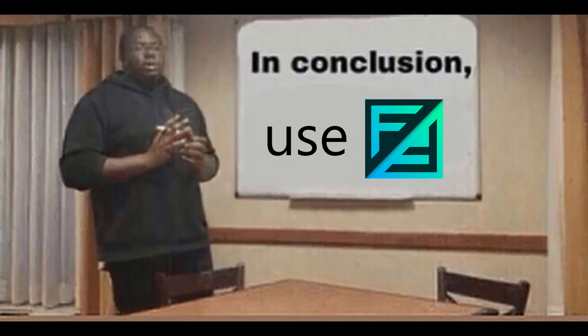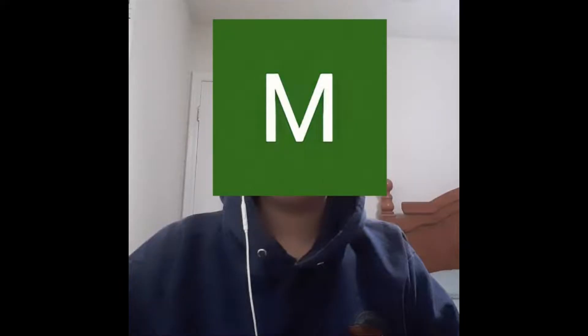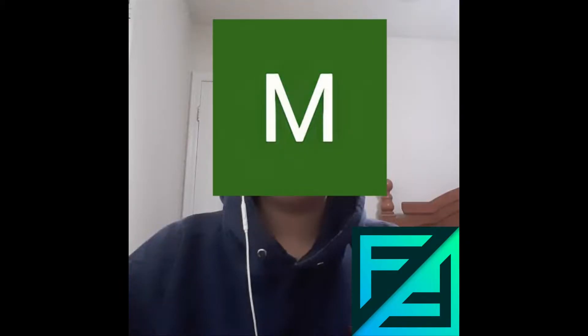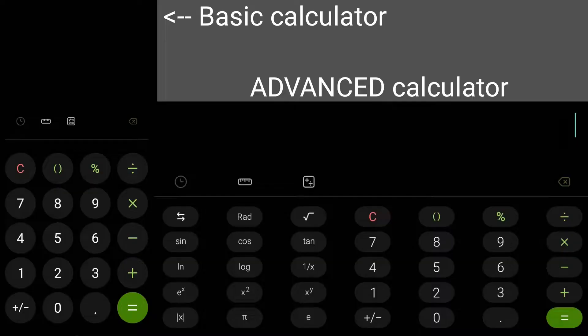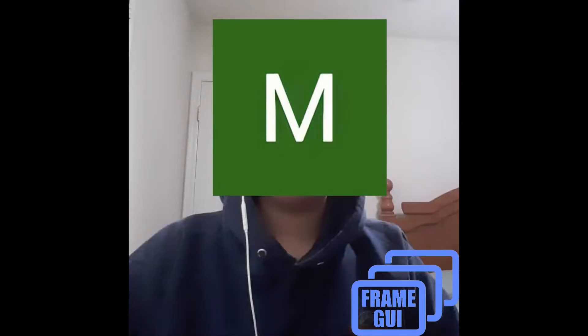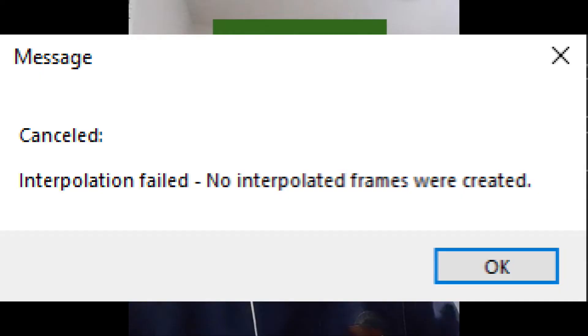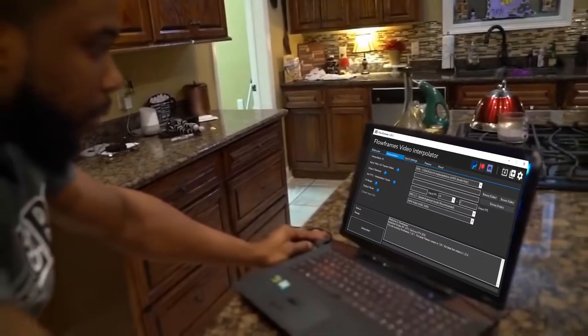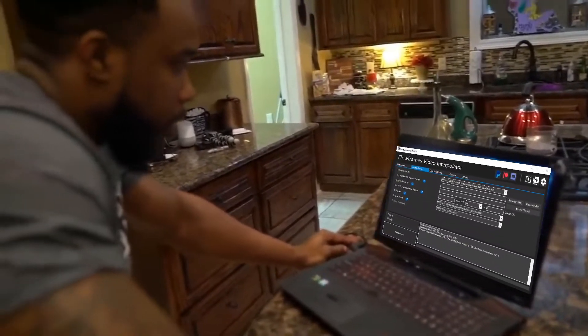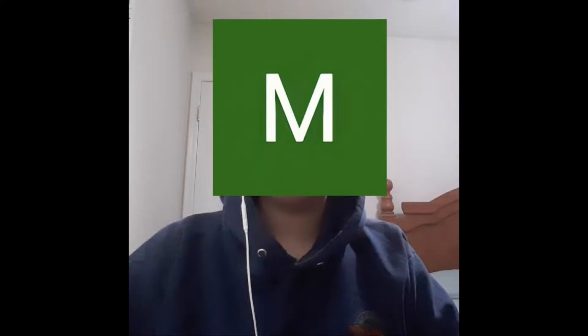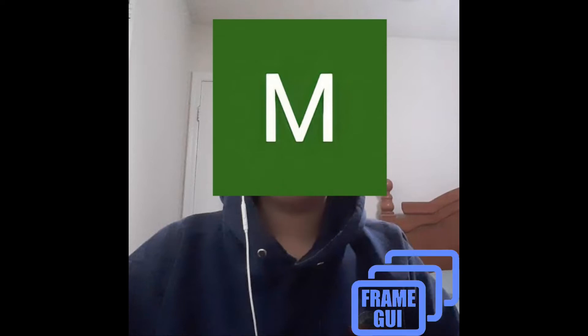In conclusion, for the most part I recommend using slow frame because it's way more advanced than Frame GUI. But if it glitches or doesn't work, or your computer is very slow, then you could use Frame GUI.